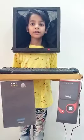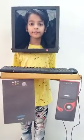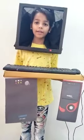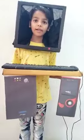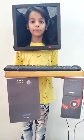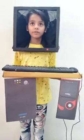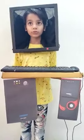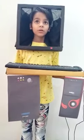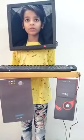Good afternoon, teacher and my dear friends. My name is Madhul Kumar. I am going to talk about a computer. A computer is a lettering machine which is used for different kinds of words.